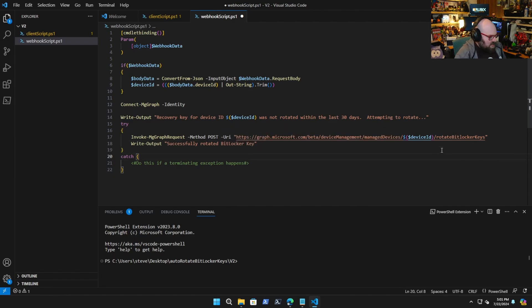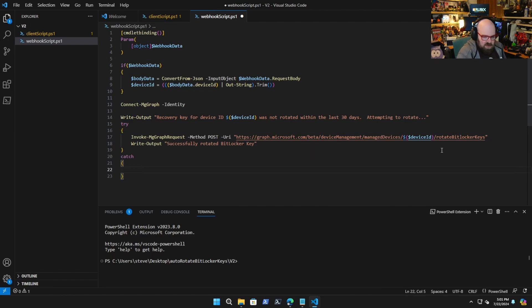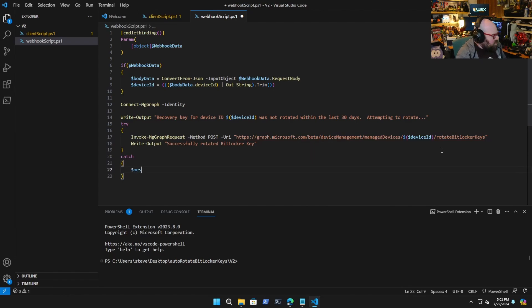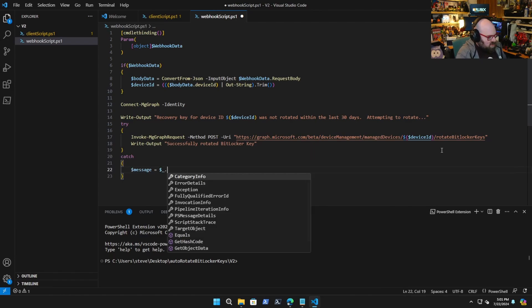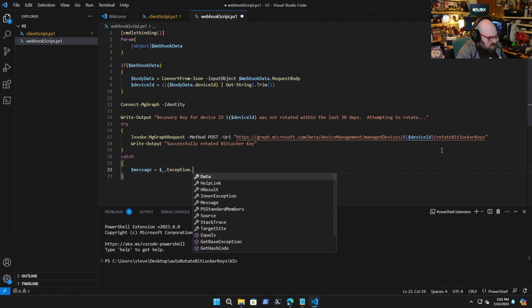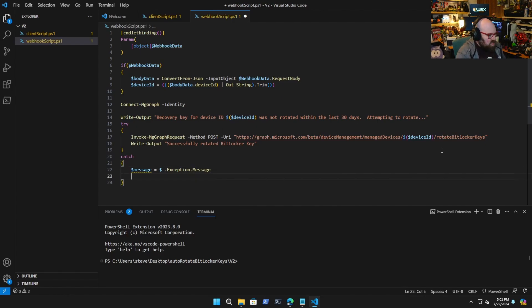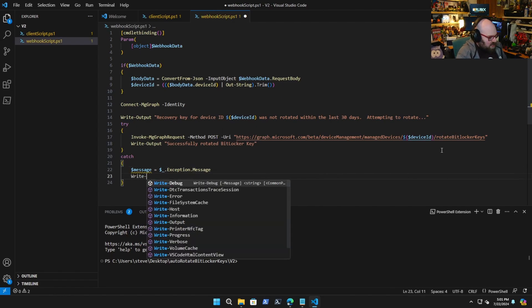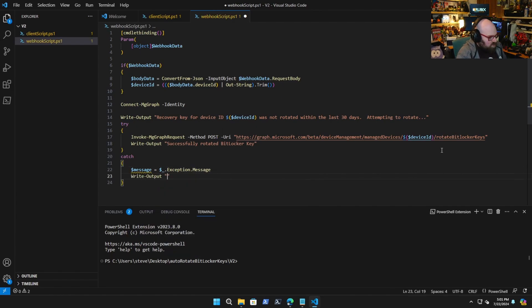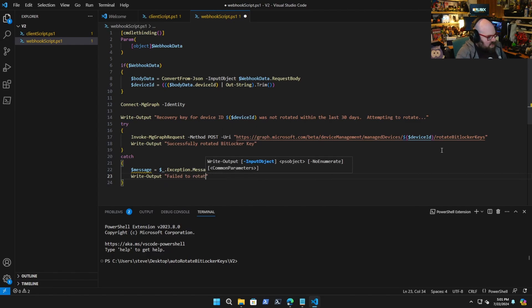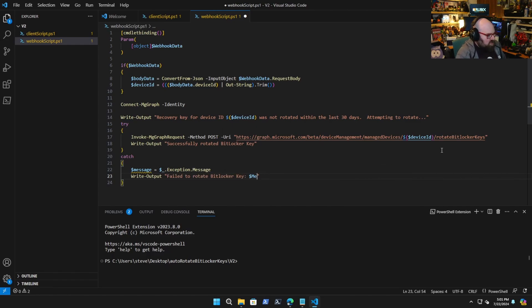Now our catch is pretty much going to be the same as before. So the message is going to be an exception message and we're going to write output failed to rotate BitLocker key and we'll just call the message.